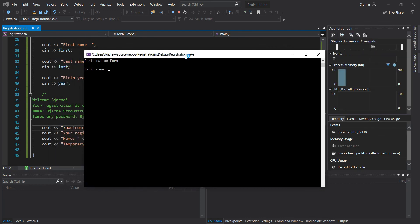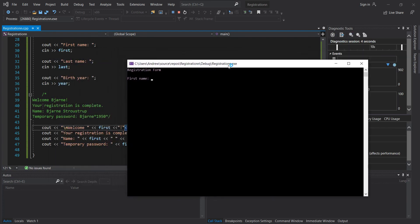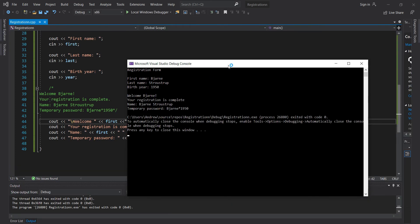Alright, so let's just do their name. Bjorn Stro, and he was born in 1950. As you can see, welcome Bjorn. Your registration is complete. Need that period there, but it's fine. Name Bjorn Stro and temporary password is Bjorn 1950.